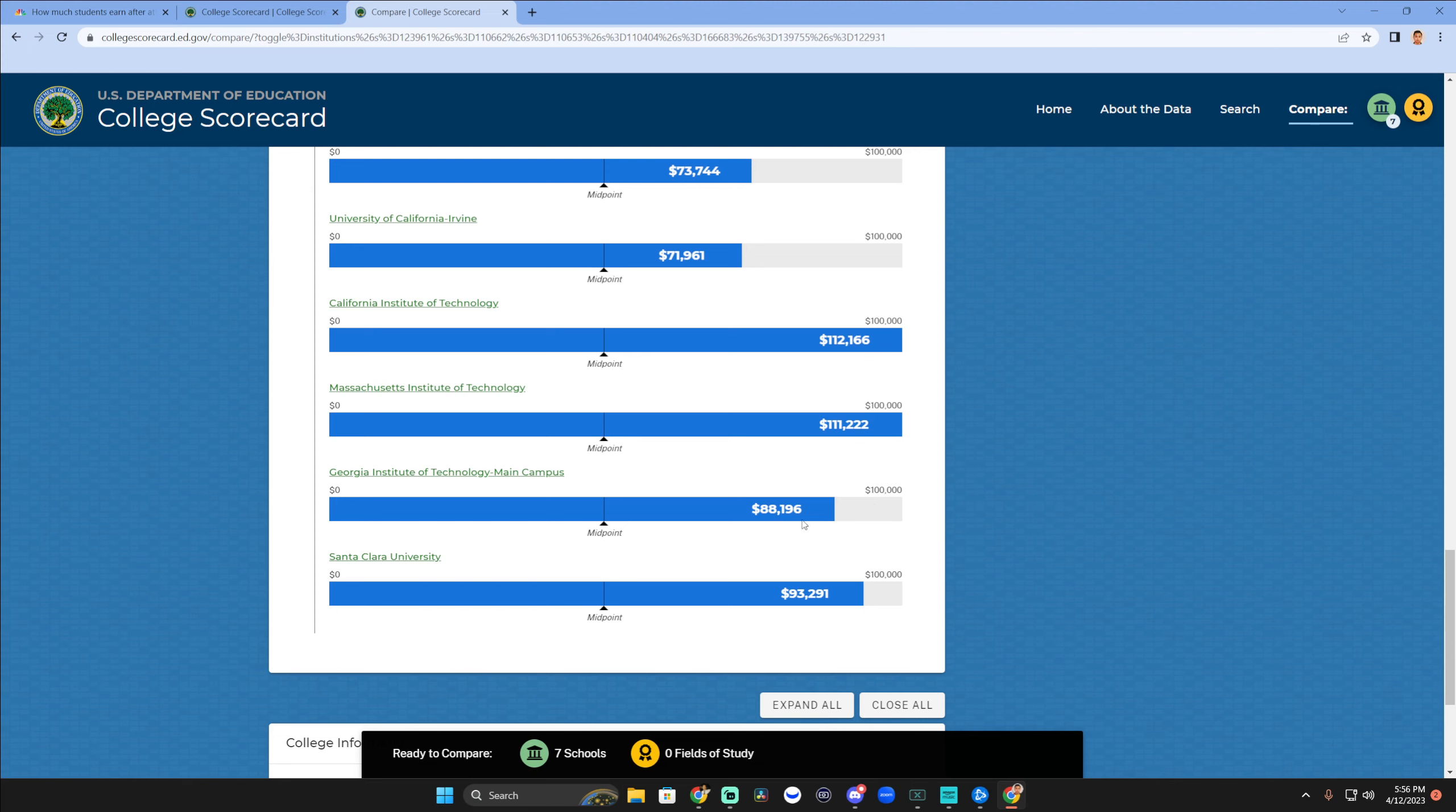Again, these are averages. There's outliers and obviously there's nuance being lost in this. But still, overall, some parents might be surprised at a school like Georgia Tech. I'm not. Tech schools, man, they make decent money. They connect really well to the job market.